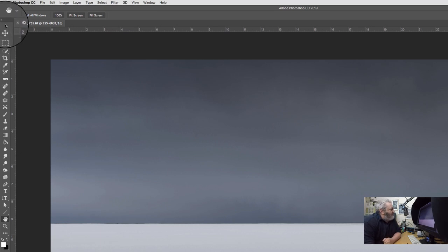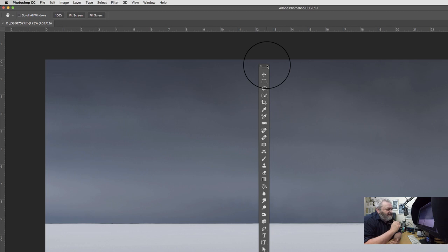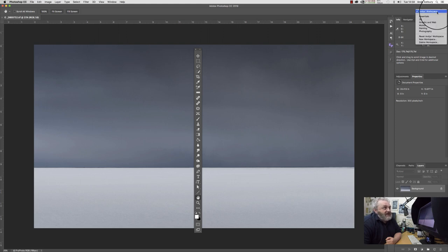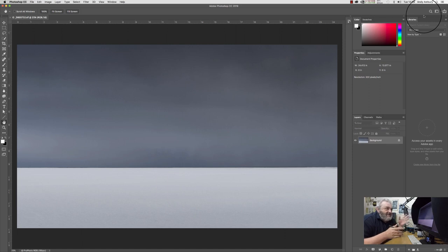If we just grab those we can actually pull the toolbar out. Now obviously nobody wants it in the middle of their image, but we'll leave it there for now. Before we go on to customizing the toolbar, I want to take a moment to talk about the workspace. By default, Photoshop usually comes loaded with what you call the Essentials workspace, which you can see in the workspace selection dialog in the top right-hand corner.